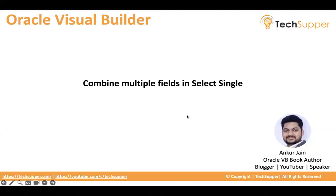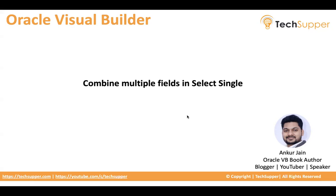Hi everyone, welcome back. In this video I will show how we combine multiple fields in a select single and show as one value as an option. Let's look at it and see how this can be done.